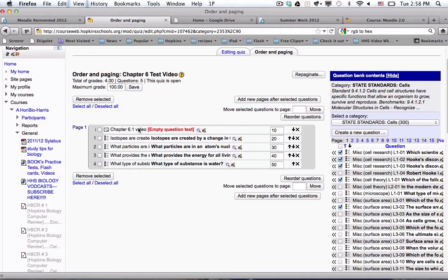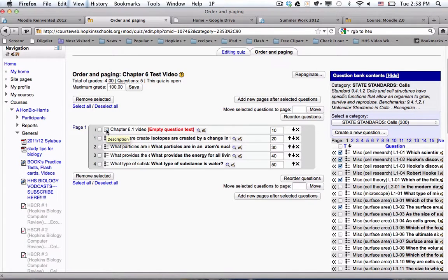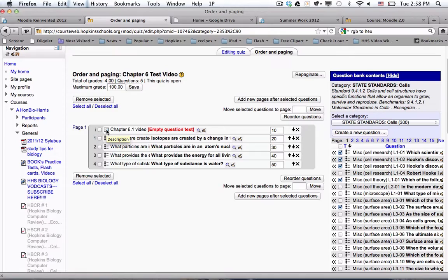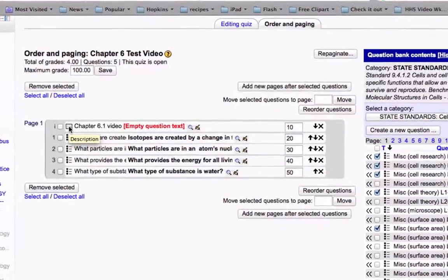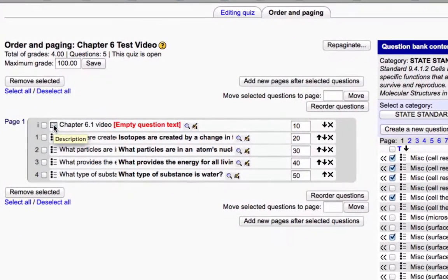These are the five questions that have been added to this quiz already. Notice that the first one, if you look at the icon, that is an icon that represents a description, which is not actually a question. And in this case, it's a block of text with the embedded video that the students watch before they answer the five questions.